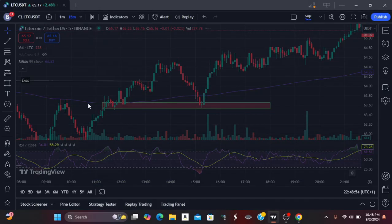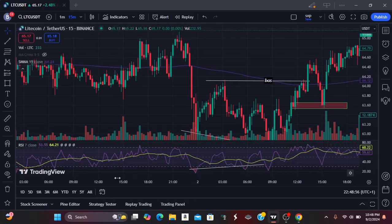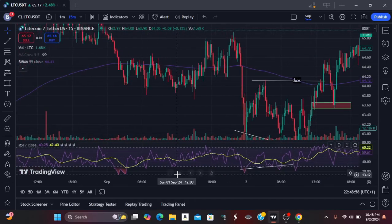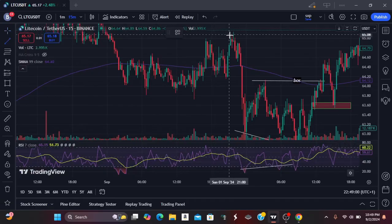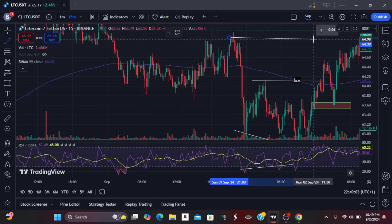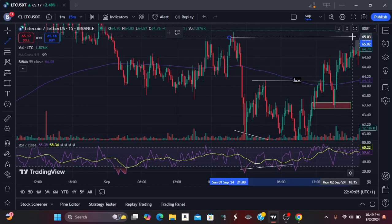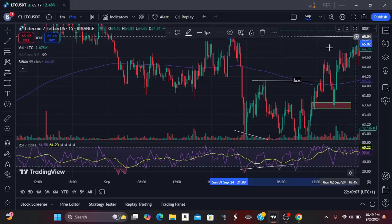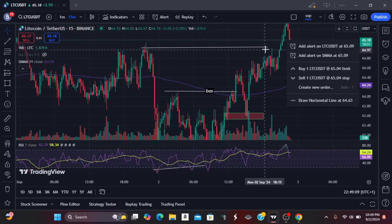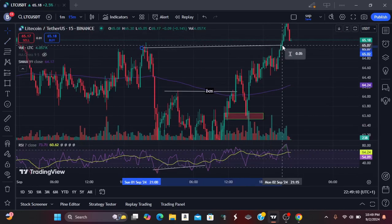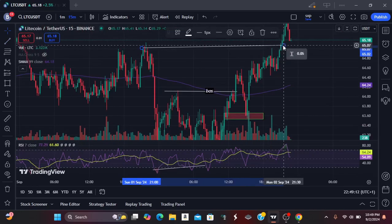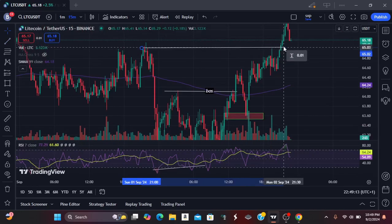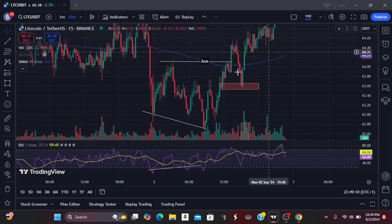Coming back to our 15-minute timeframe, this is our recent high — that's why I was talking about the recent high. The market came here, hit our targets, and we can take profits and move out of the trade.